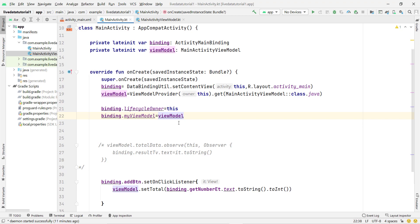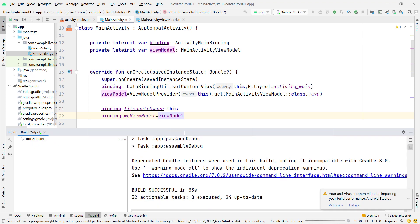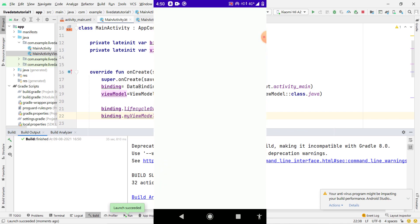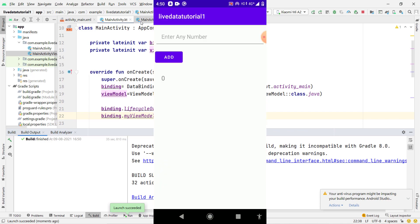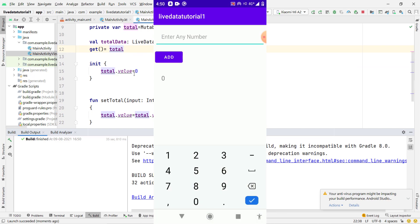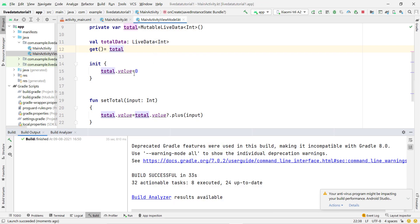I press the Run button and the build starts. The build is successful and the application installs on the phone. You can see the TextView shows zero by default because I stored zero as the initial value of totalData. If I enter any number you can see it is working fine and giving the correct result.